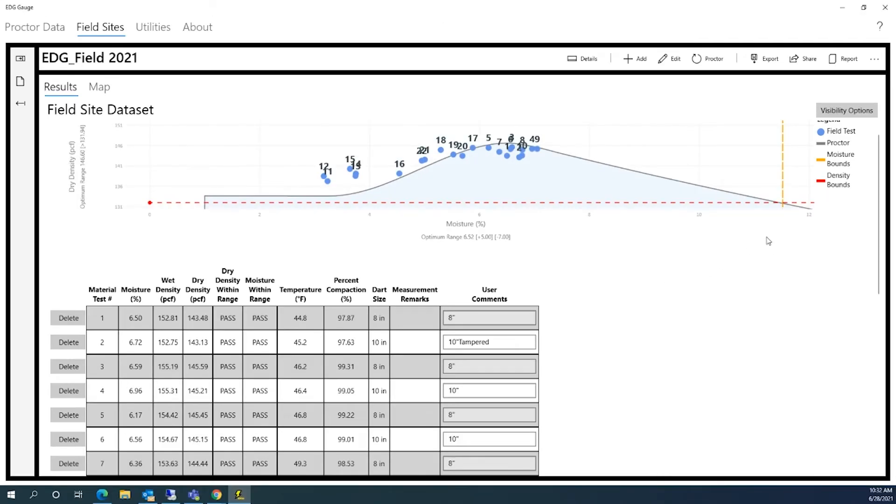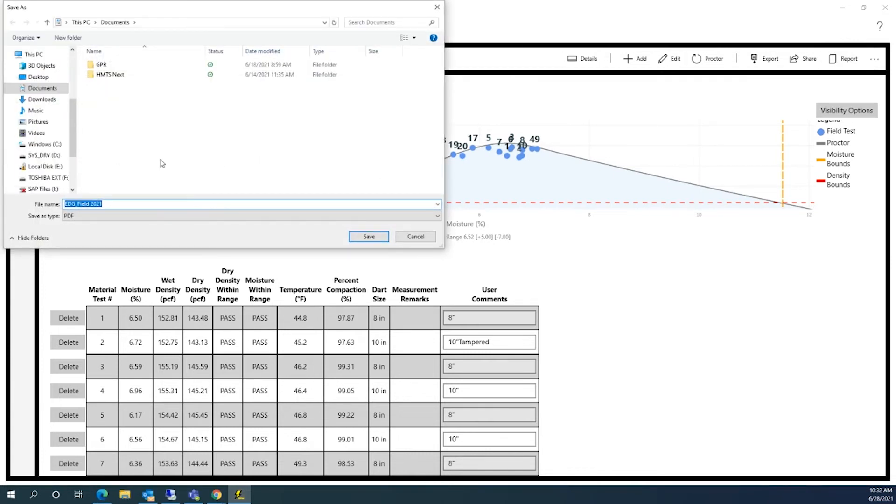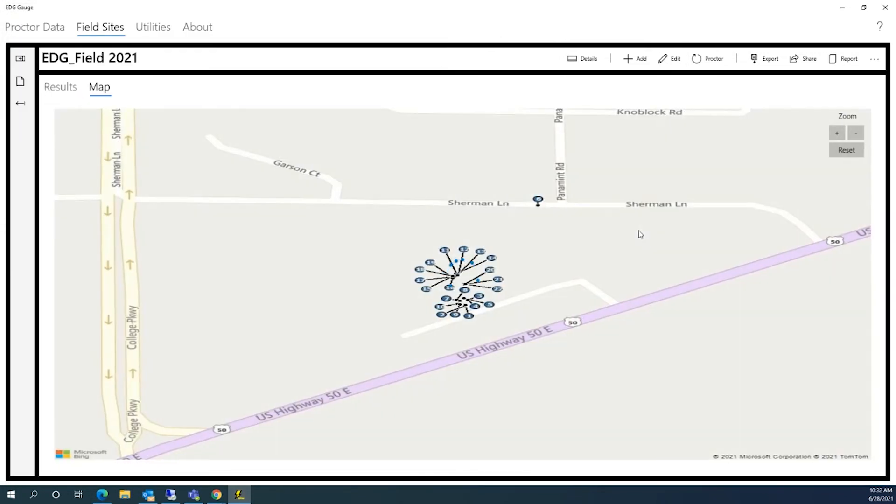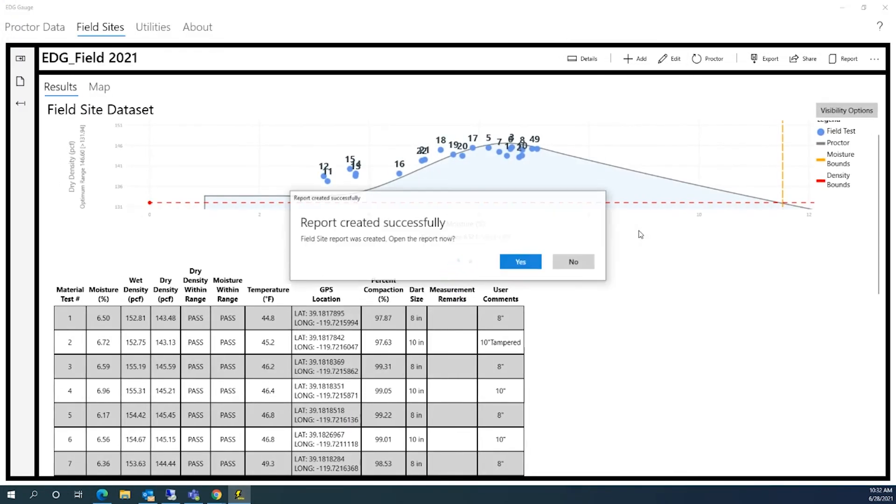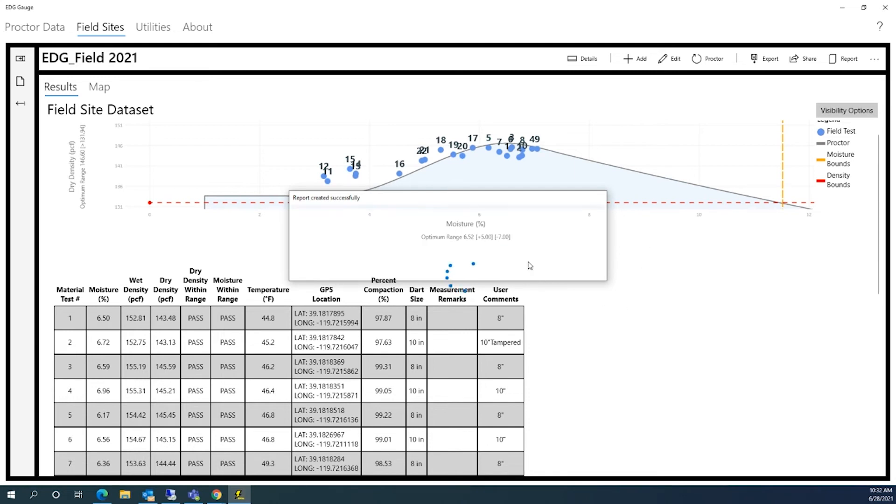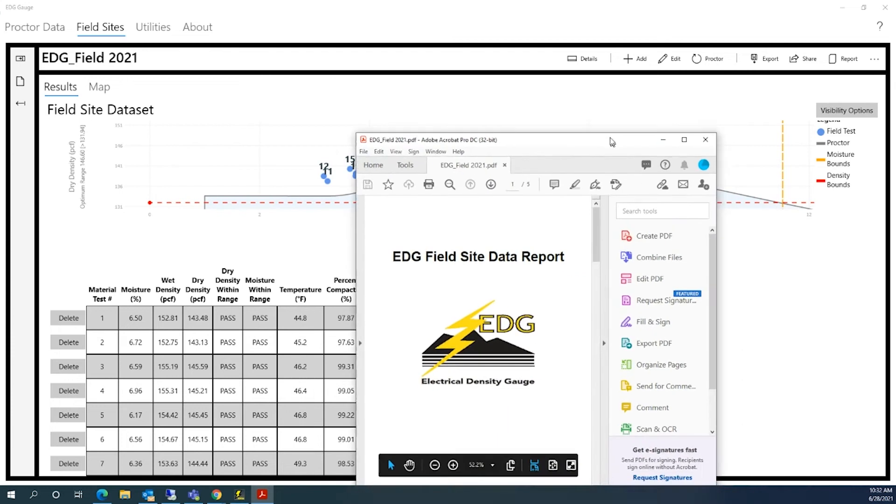To generate a report of all the data, click on the report icon at the top of the window. A window will pop up where you can tell the program where to save the report, while also allowing you to name the file and decide what format to save it in. Here, it has been saved as a PDF.